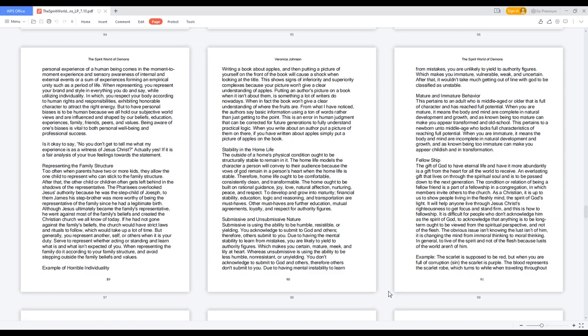Mature and Immature Behavior. This pertains to an adult who is middle-aged or older that is full of character and has reached full potential. When you are mature, it means the body and mind are complete in natural development and growth, and as known being too mature can make you appear transformed and old school.